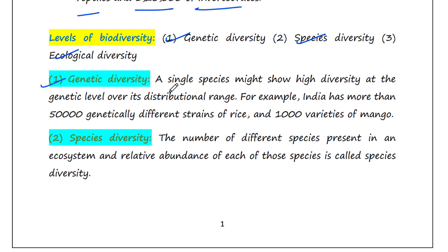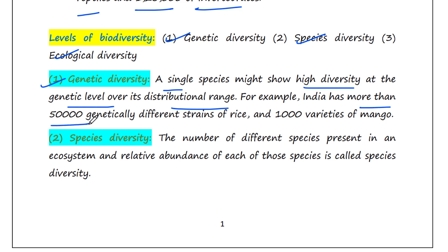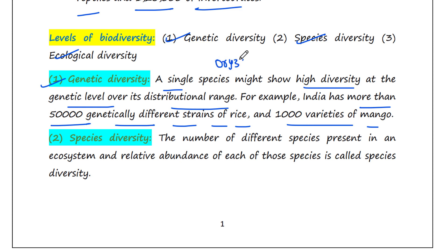Genetic diversity: a single species might show high diversity at the genetic level over its distributional range. For example, India has more than 50,000 genetically different strains of rice and 1,000 varieties of mango. Rice, that is Oryza sativa, is a single species with more than 50,000 different strains. Mango, that is Mangifera indica, is a single species with 1,000 varieties — meaning a single species can show high diversity at the genetic level.